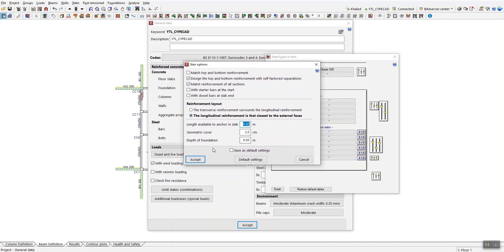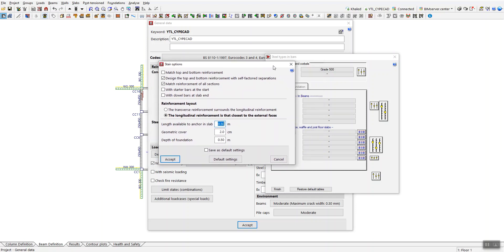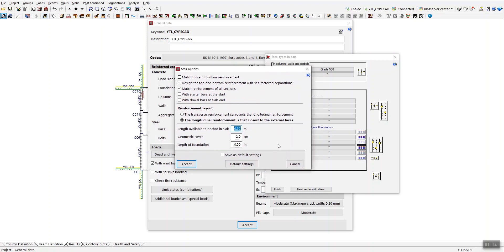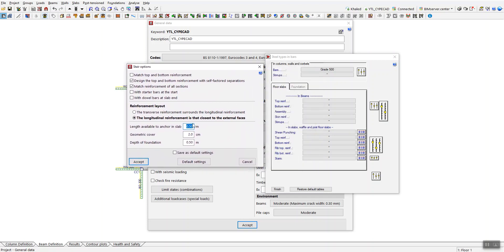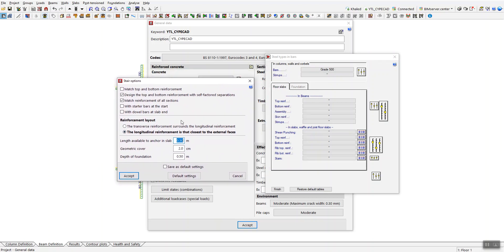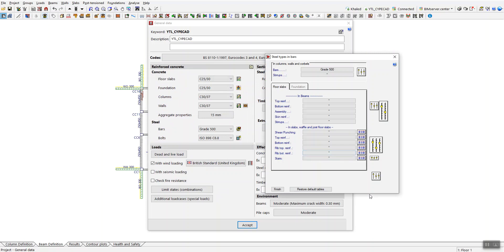There is also a small icon for stair options where you can set up parameters for staircases. CybeCAD has parametric staircases, which is one of the differences between CybeCAD and Cybe3D — this option is not available in Cybe3D.